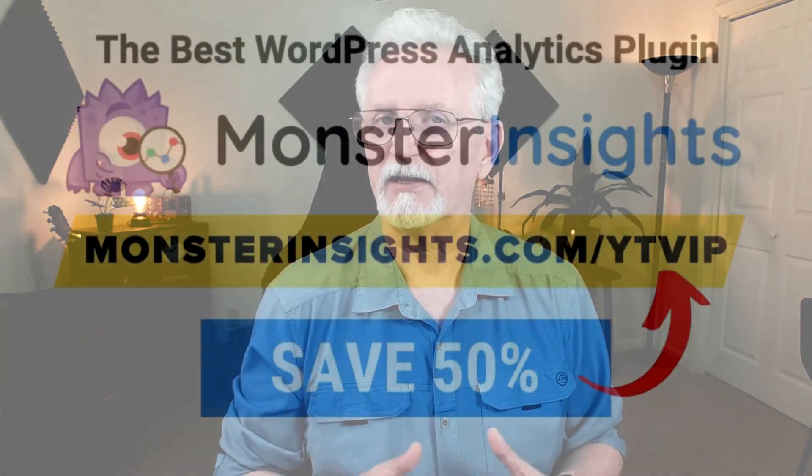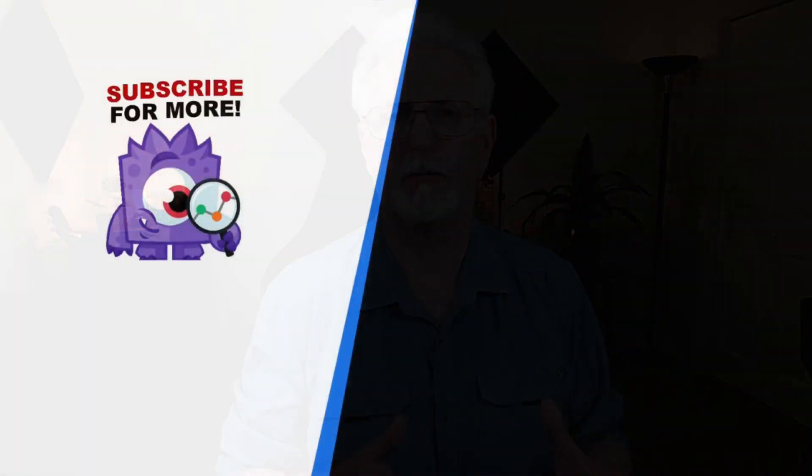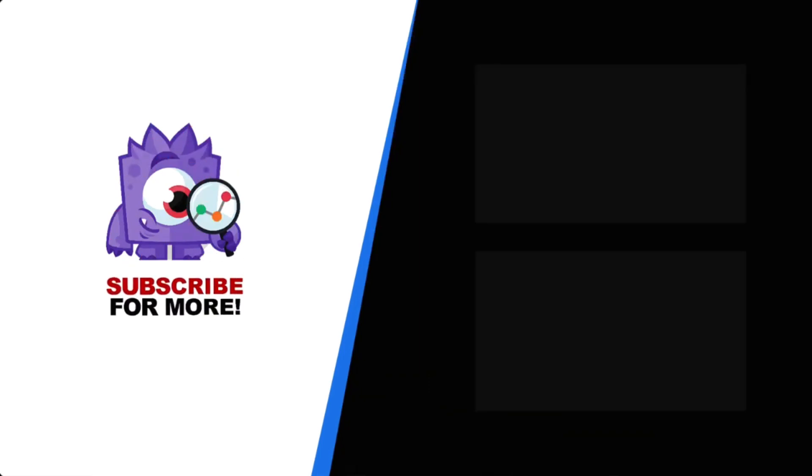OK, now you know how to add a website property to Google Analytics 4. Thanks for watching, and remember to subscribe for more tutorials, explainers, and helpful content like this. And don't forget to check out the links in the description. We'll see you next time.